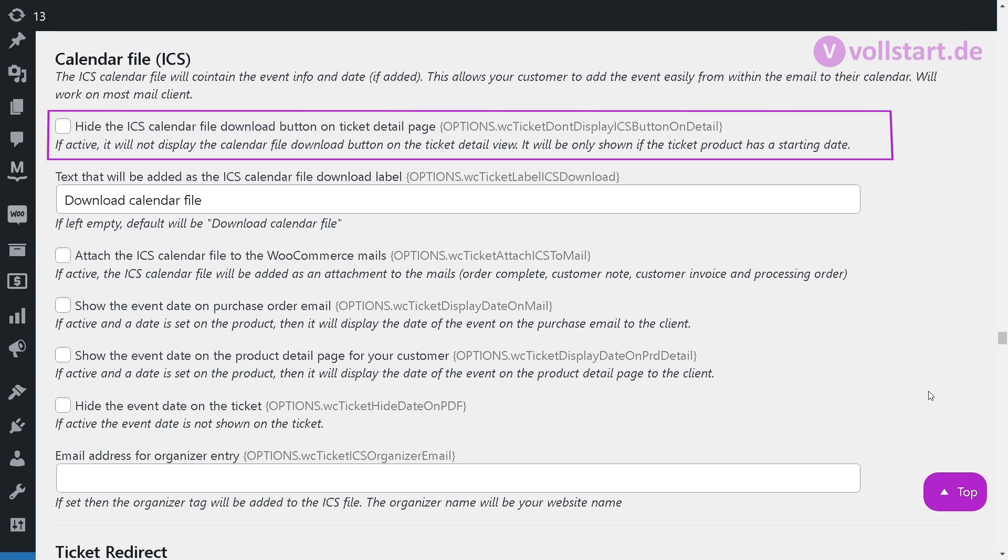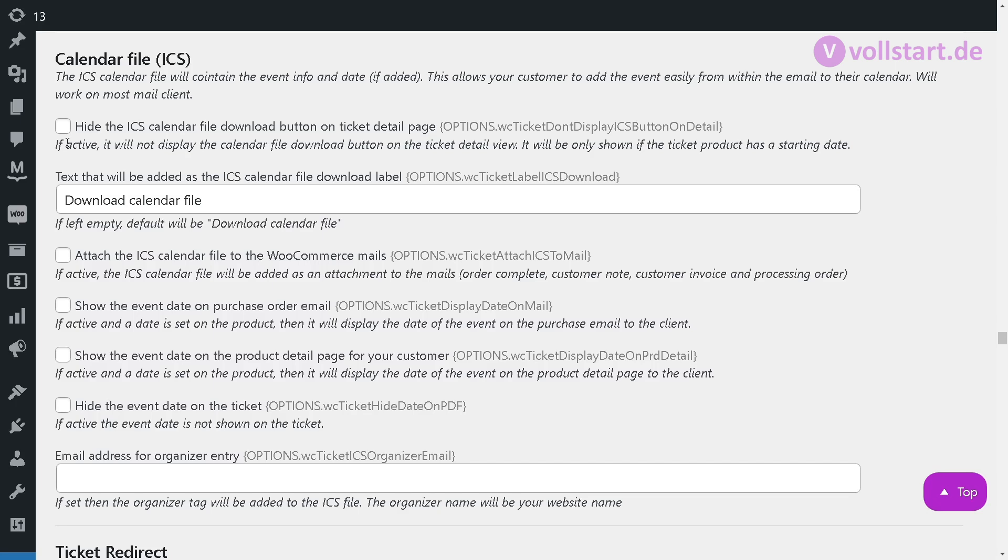The ICS calendar file will contain the event info and date if added. This allows your customer to add the event easily from within the email to their calendar. It will work on most mail clients.